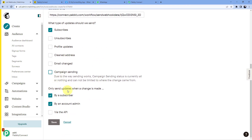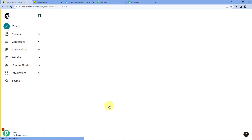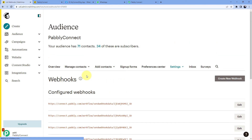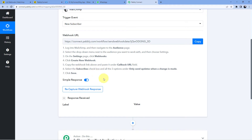After pasting the webhook URL, Mailchimp asks what type of updates it should send. We want to receive the data of every new subscriber added, so we will select 'Subscribes' and unselect all other events. It also asks whether to send updates when changes are made by a subscriber or by an account admin — we will select both. After clicking 'Save', we have successfully connected our Mailchimp account with Pabbly Connect.